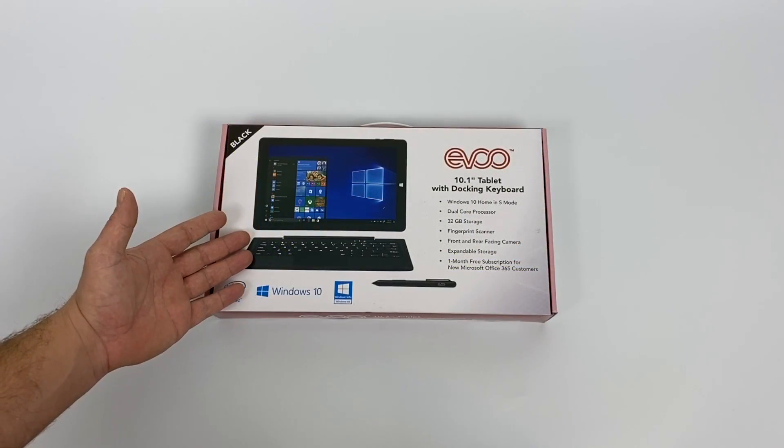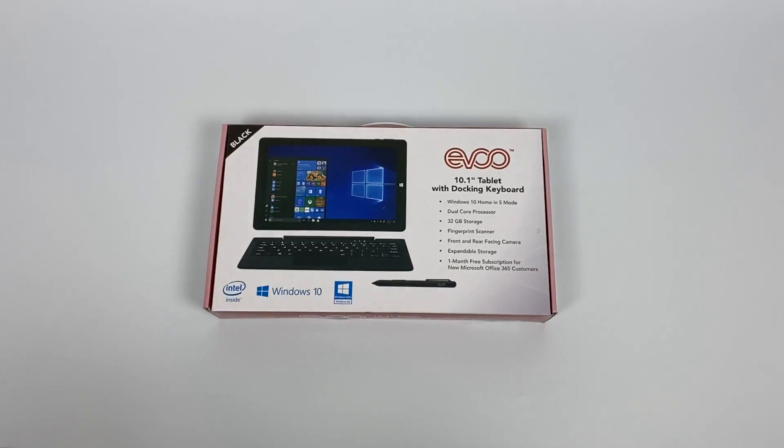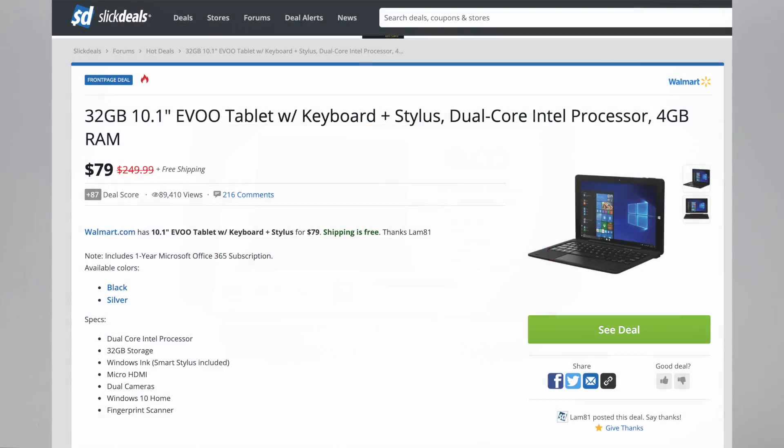Hey guys, it's ETA Prime back here again. Today we're going to be taking a look at a really inexpensive 2-in-1 laptop slash tablet from EVOO. This recently went on sale for $79 on Walmart's website.